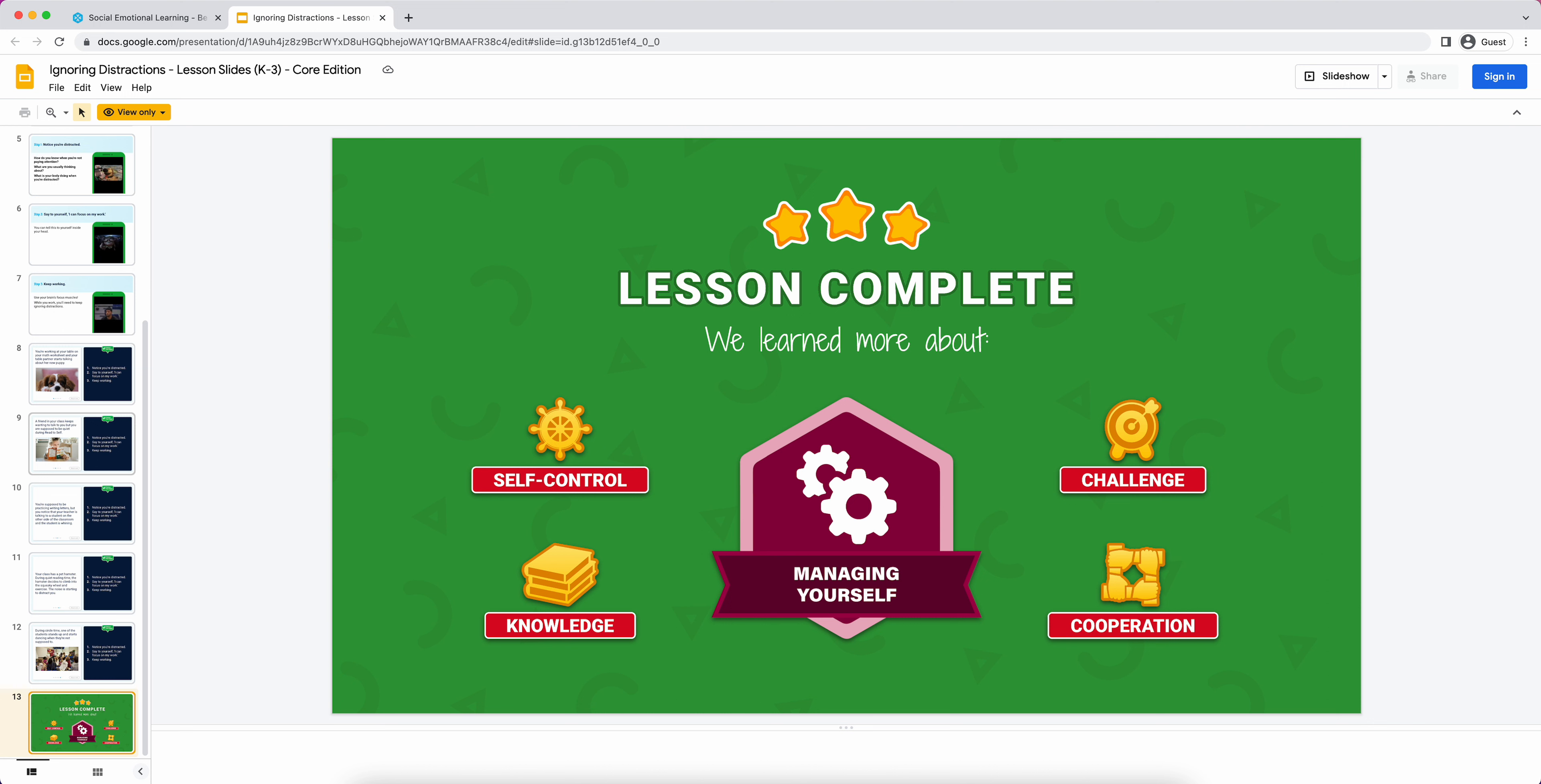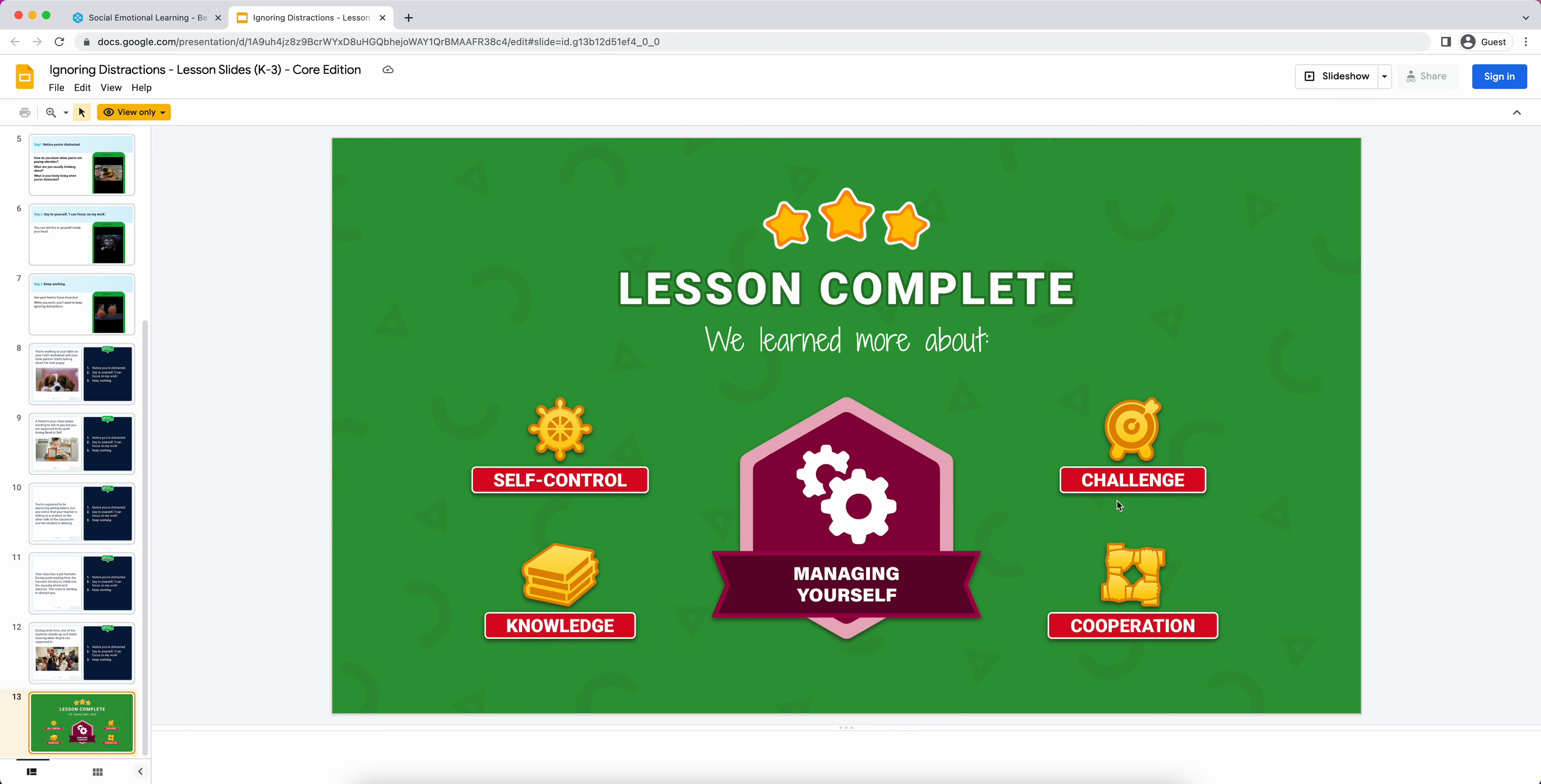Finally, the last slide is always going to say lesson complete. It says lesson complete here because we were doing a lesson. Then it kind of summarizes what we learned about. I said those learning badges for those five SEL standards, you're going to see one of those on the end of every one of these lesson slides. And you're going to see those four values that we talked about. You could just throw this up there and not address it. I think just kind of re-summarizing, 'We learned about managing ourselves, about self-control, about knowledge, about challenge, and cooperation.' You could just do it orally like that and transition to your next activity.